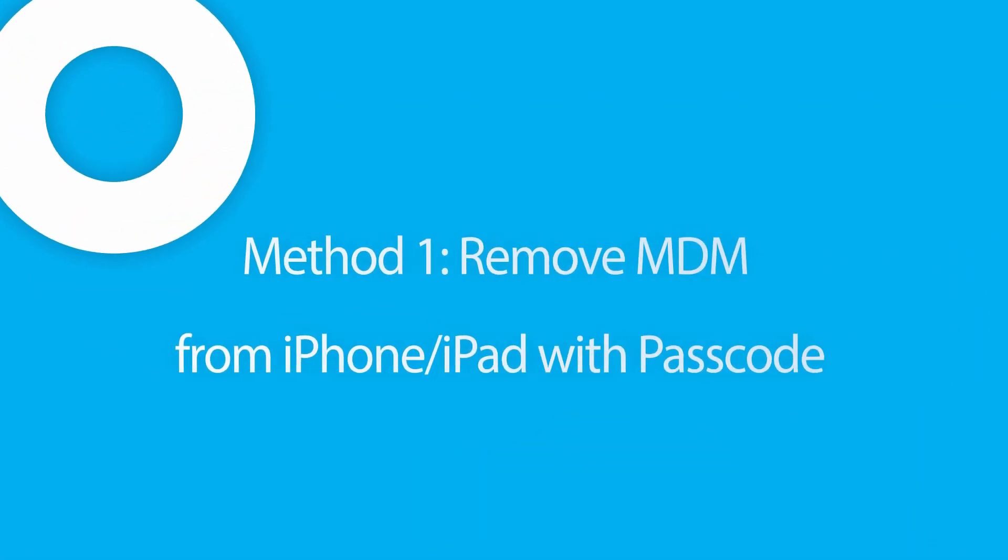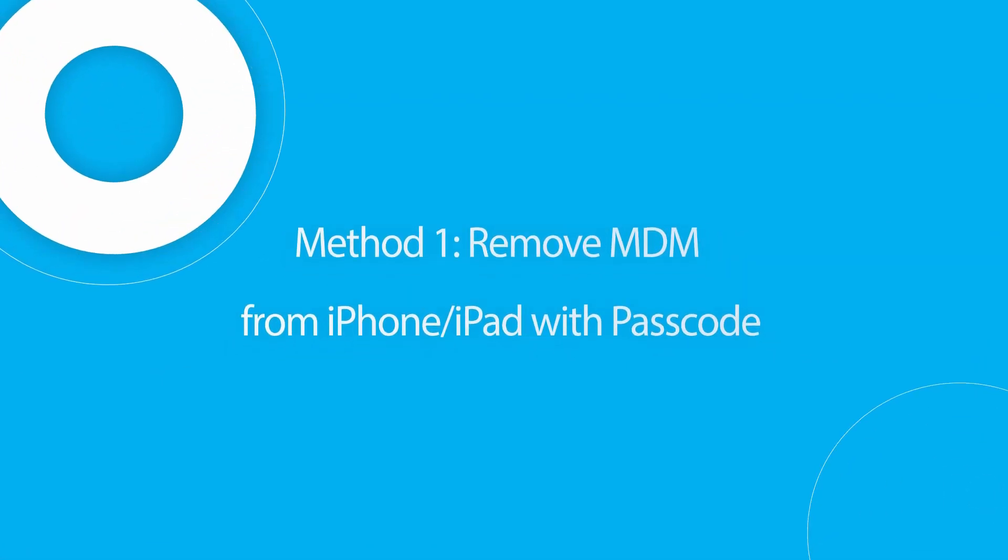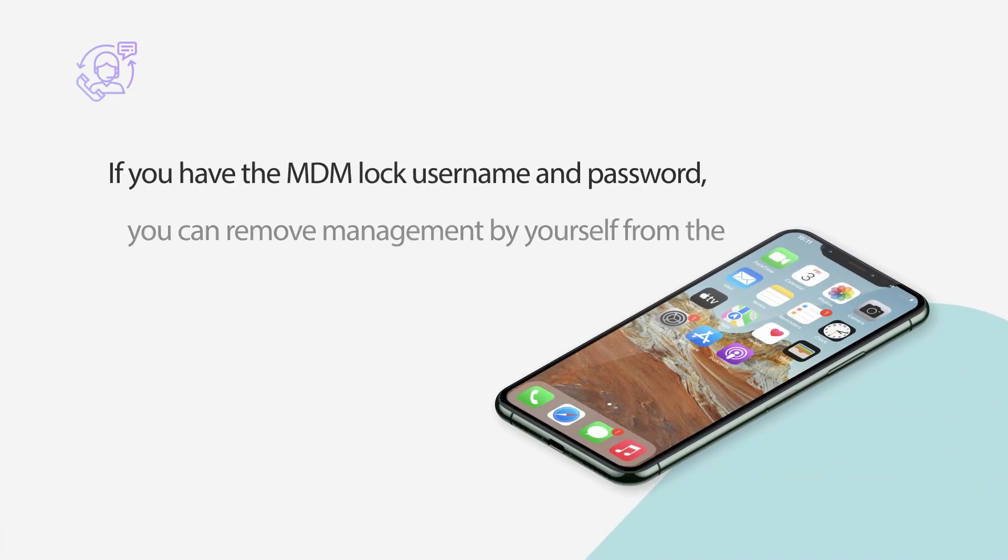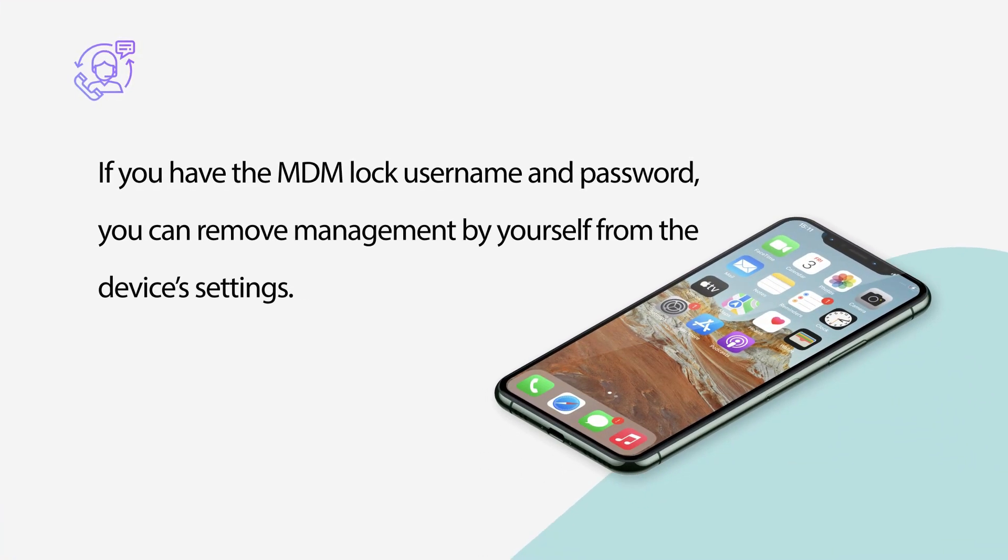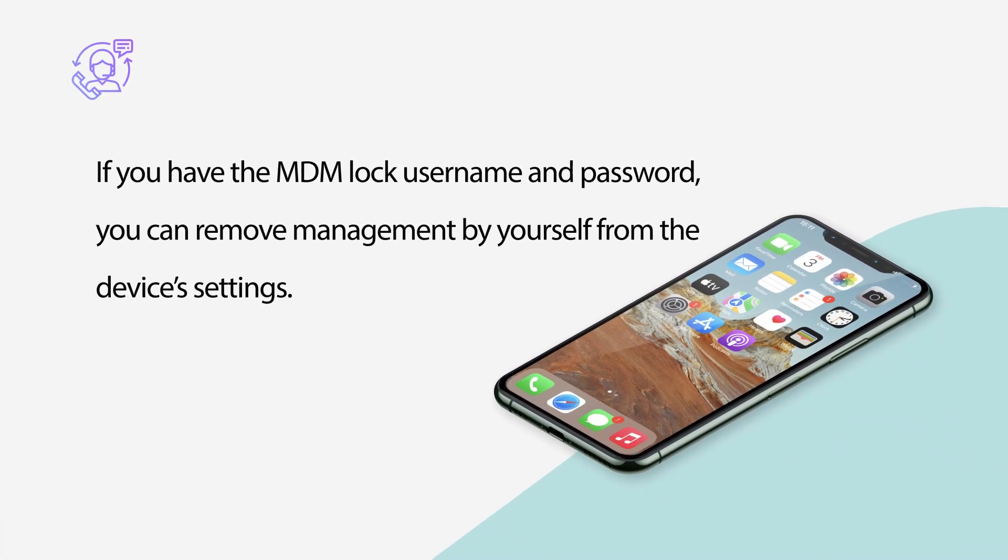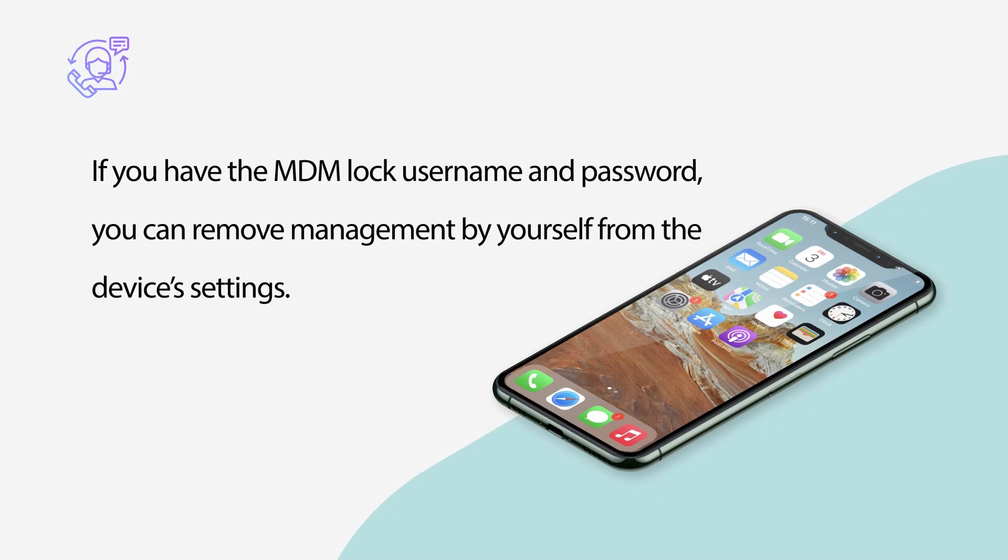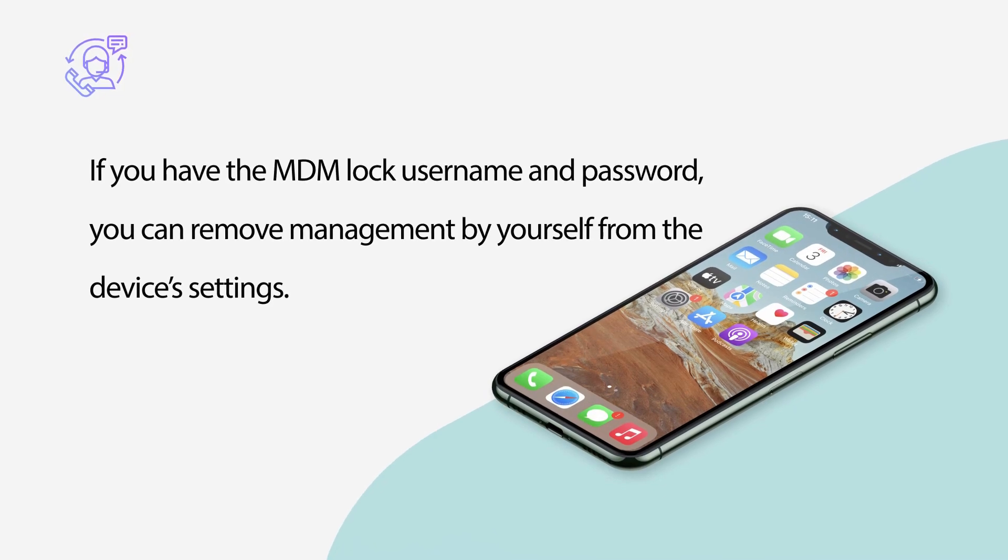Method 1: Remove MDM from iPhone, iPad with passcode. If you have the MDM lock credentials, it is easy for you to remove the remote management on your device's settings.